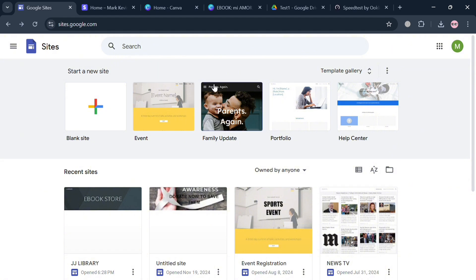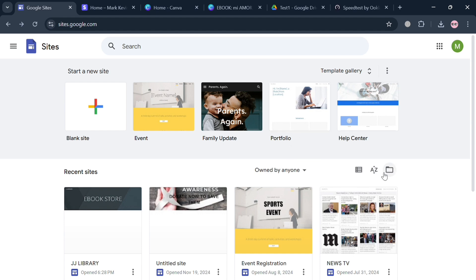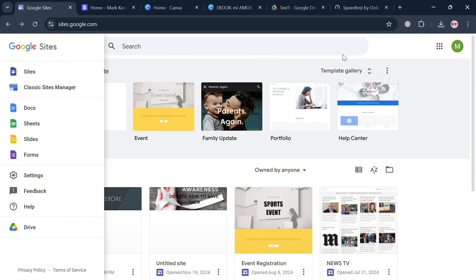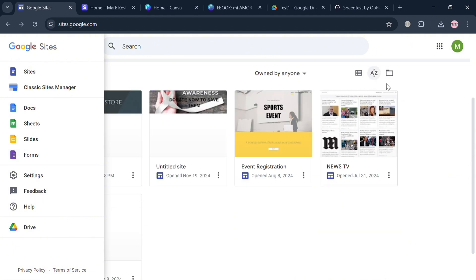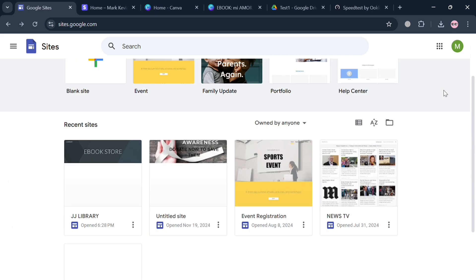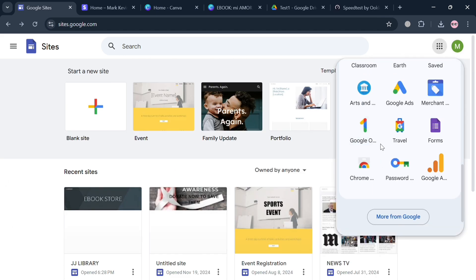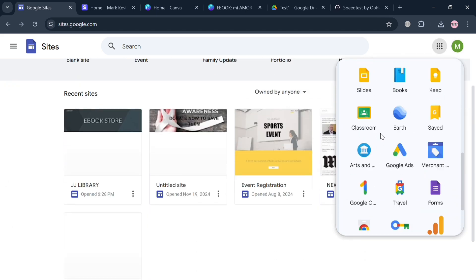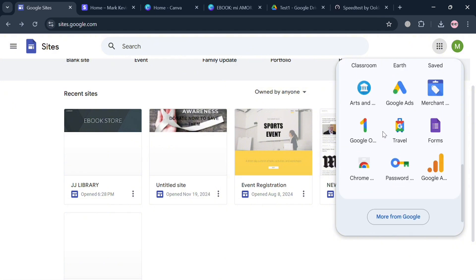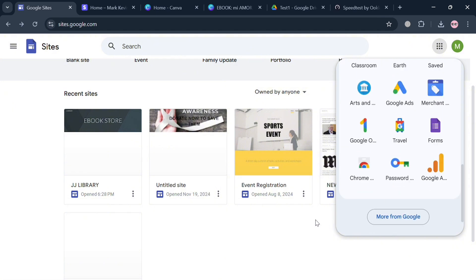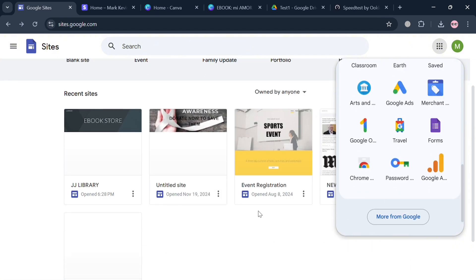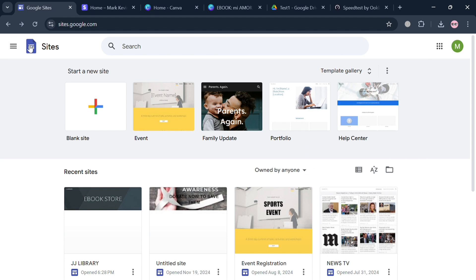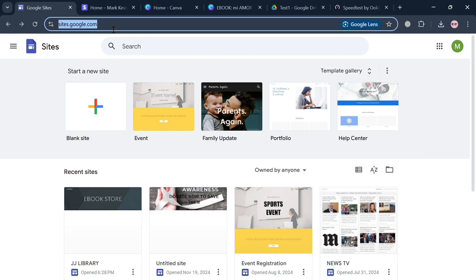But before that, if you don't know what Google Sites is, it is a user-friendly web-based platform developed by Google designed for creating and publishing websites without requiring any coding skills. It has become an integral part of Google Workspace, allowing seamless integration with other Google applications such as Docs, Drive, and Calendar. Users can create a variety of websites ranging from personal blogs to collaborative project hubs through a simple drag and drop interface, making it accessible for individuals and organizations alike.